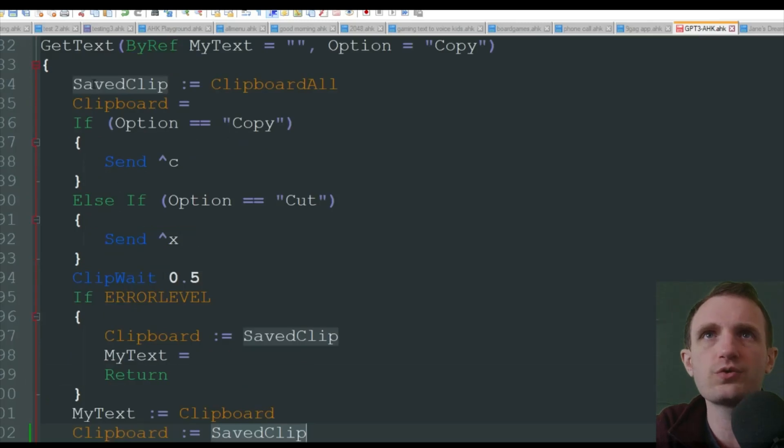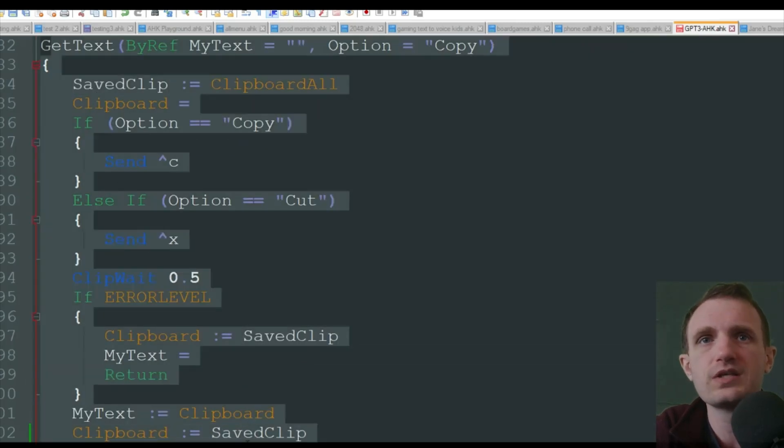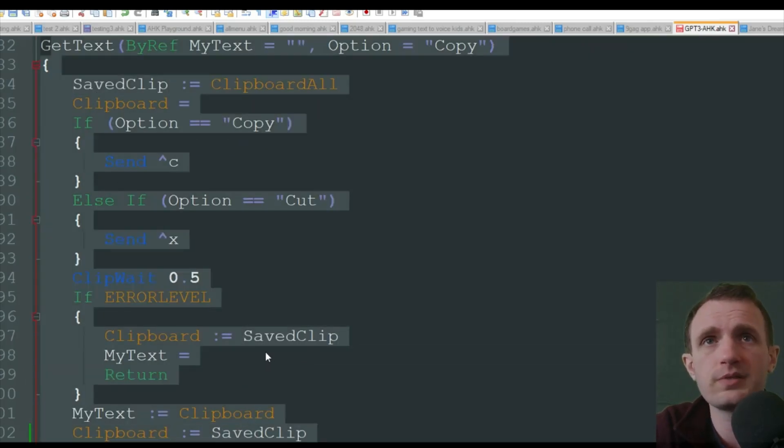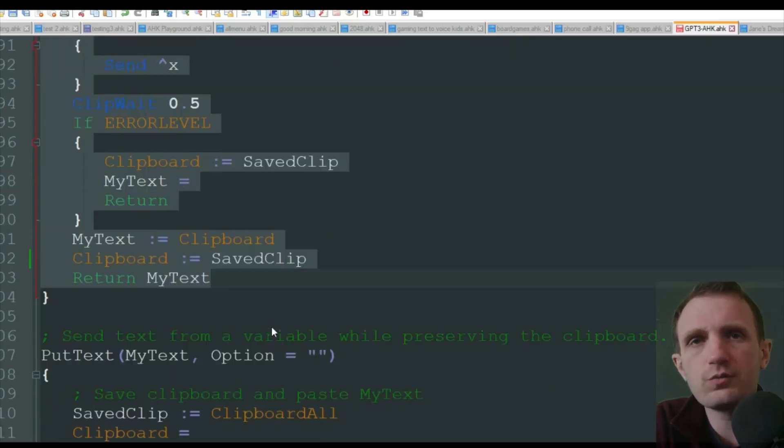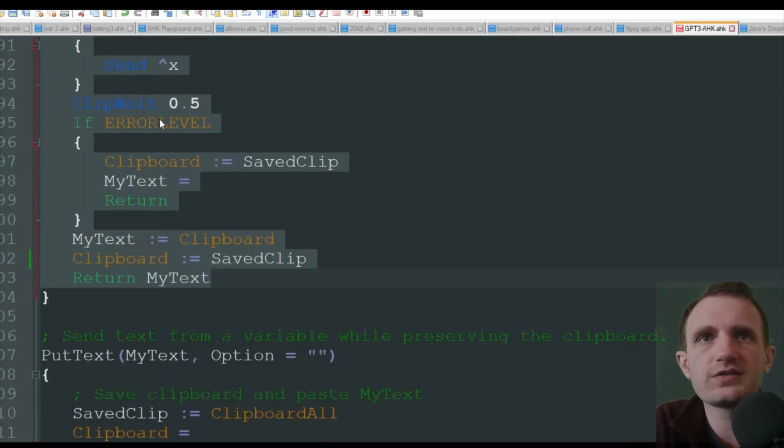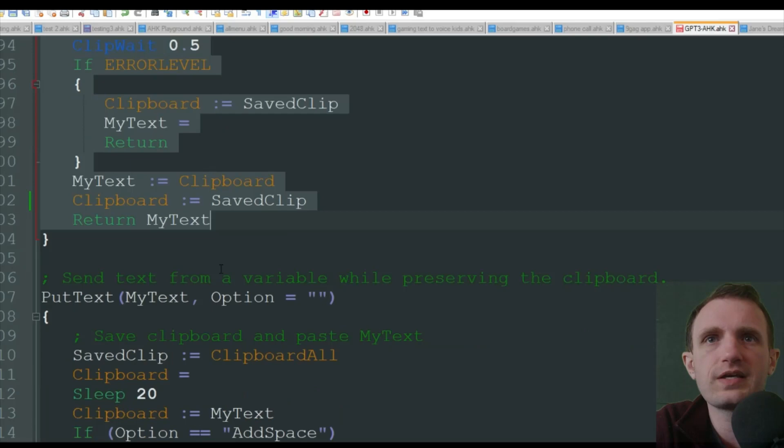It's just moving it somewhere different temporarily, but then it's going to restore it basically. So this is a really cool thing. I put this in a lot of my scripts where I'm doing different types of keyboard manipulation or need to transfer data using the clipboard. It's a good way to get it back.